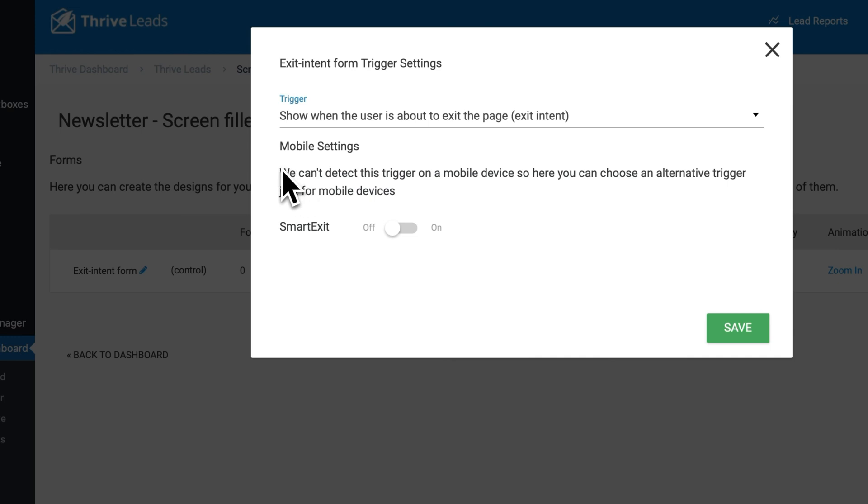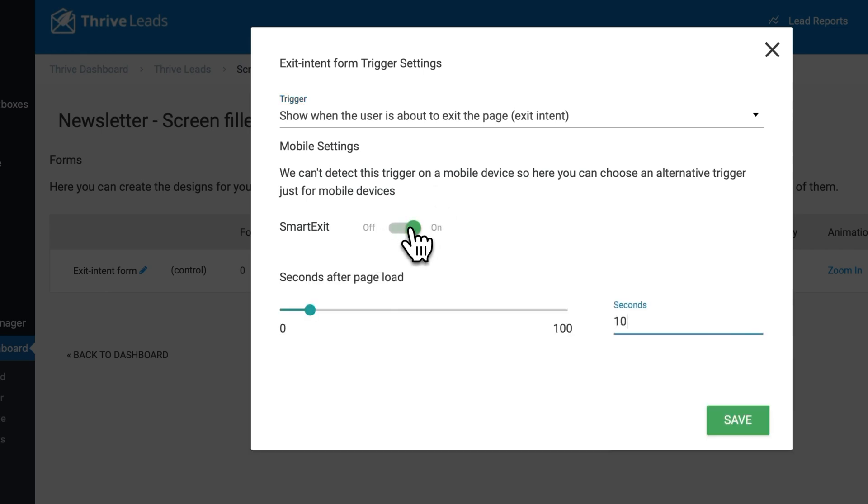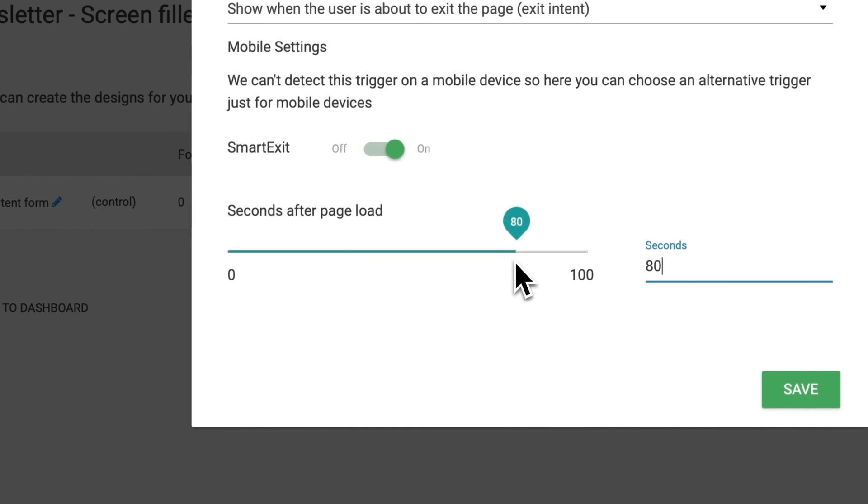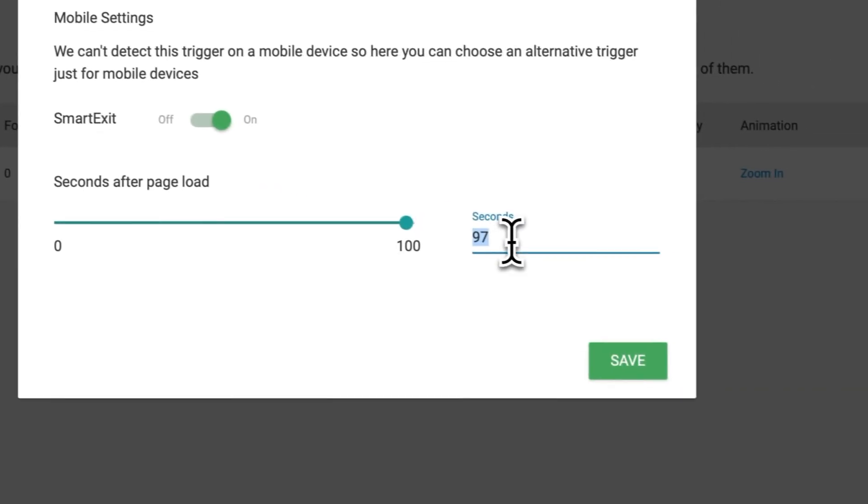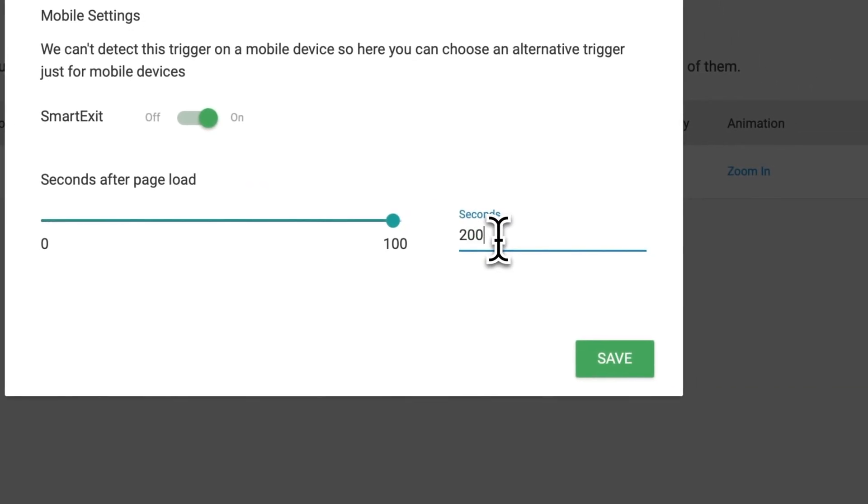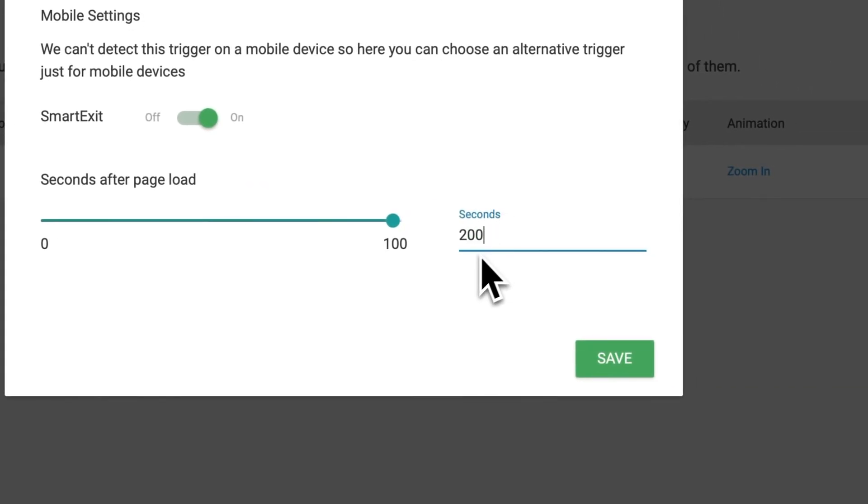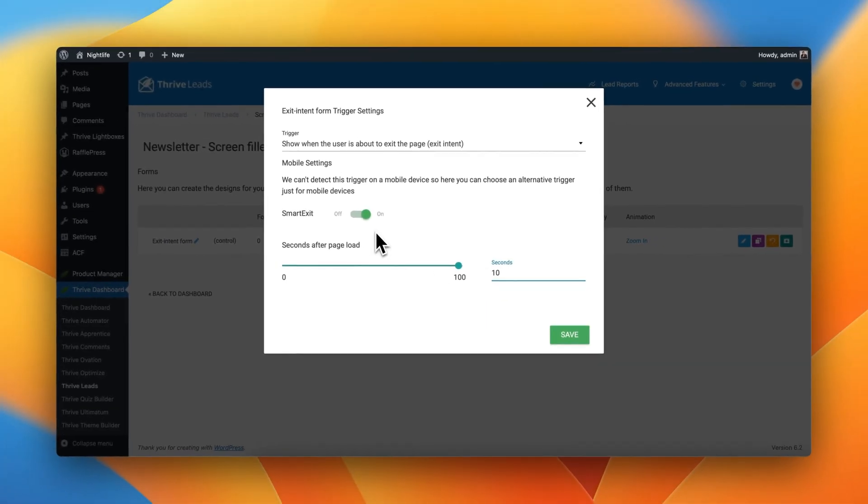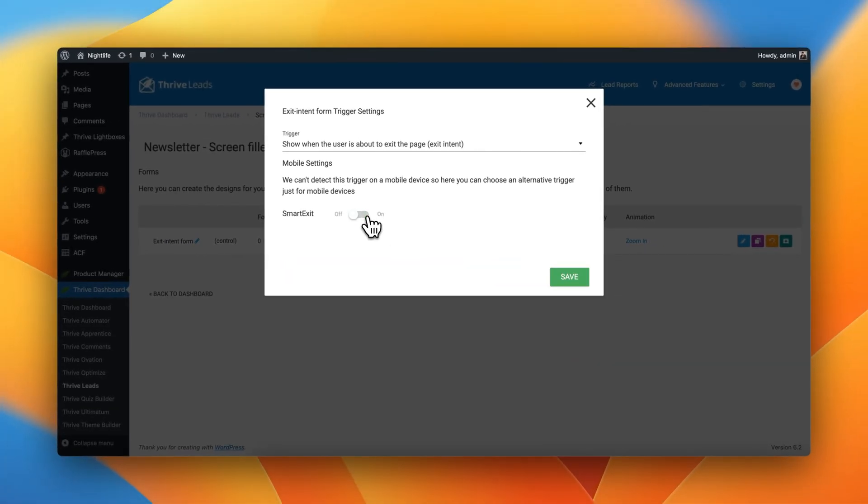And this is actually important. Here Thrive Leads is saying we can't detect this trigger on a mobile device. So here you can choose an alternative trigger just for mobile devices, which means that once the page has finished loading, you can wait for X amount of seconds to trigger this Exit Intent. So for example, if you think that someone might leave your website after 10 seconds, well then 10 seconds would be smart. Or you could just also leave this off and not show an Exit Intent on mobile devices. Let's just leave it turned off for now.